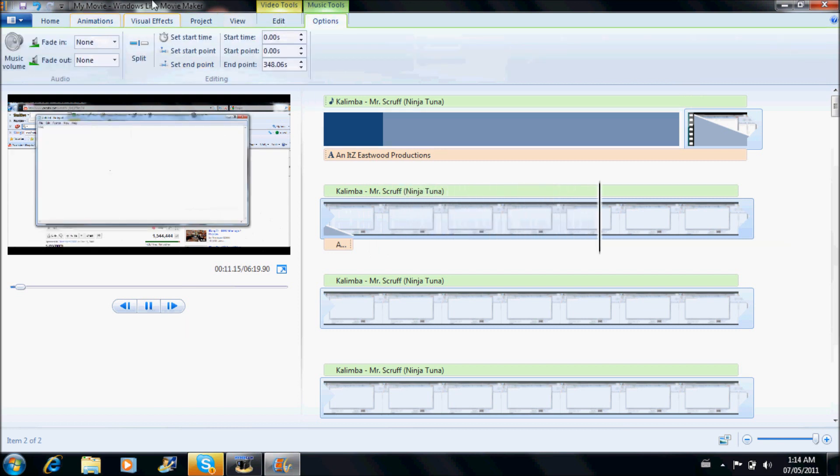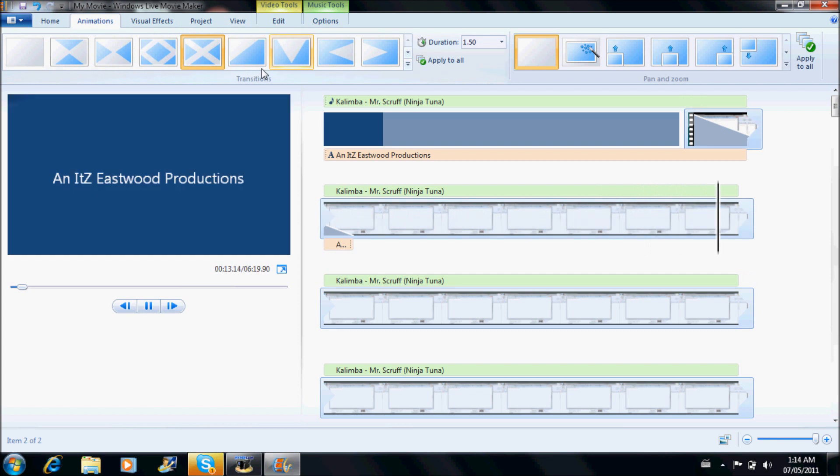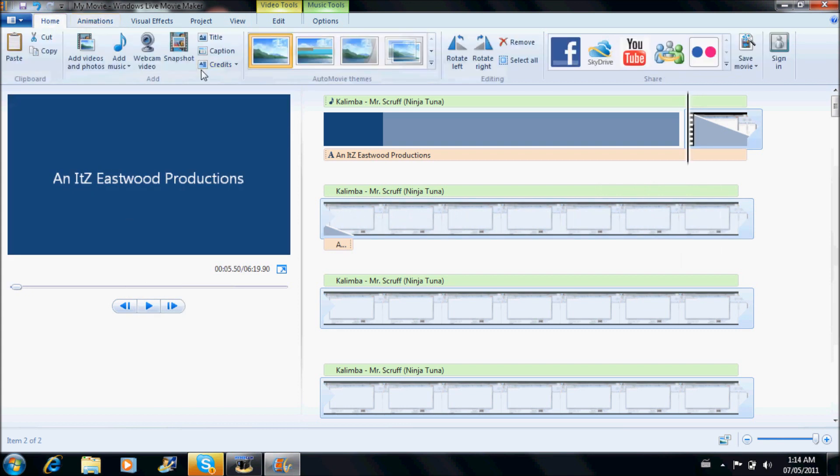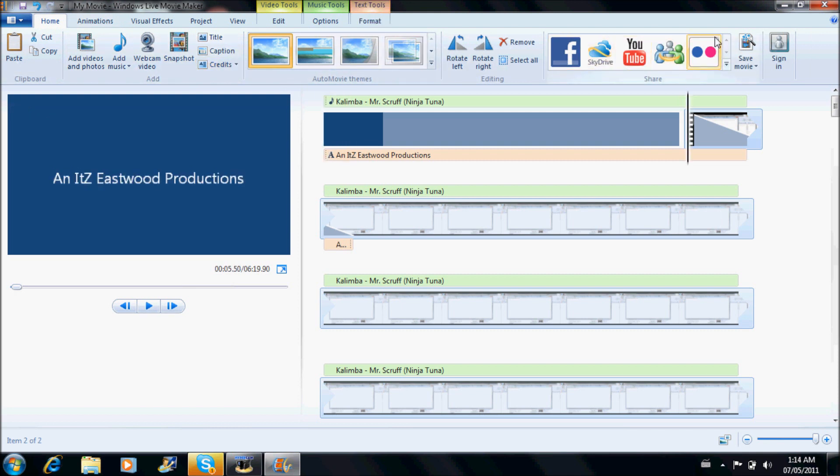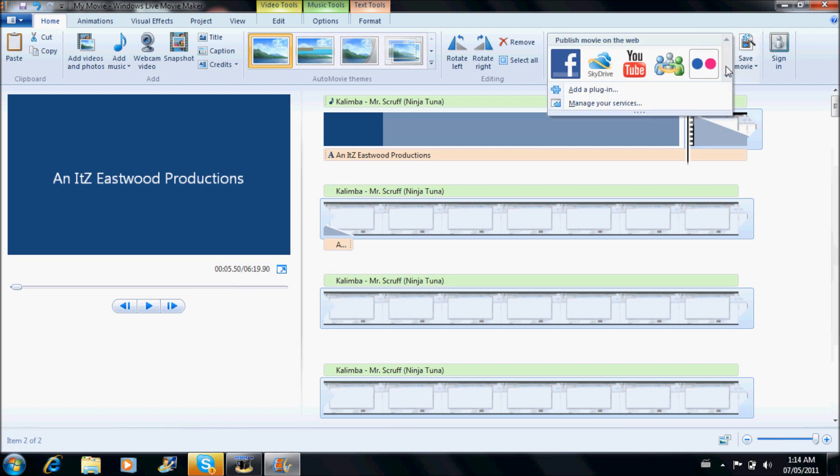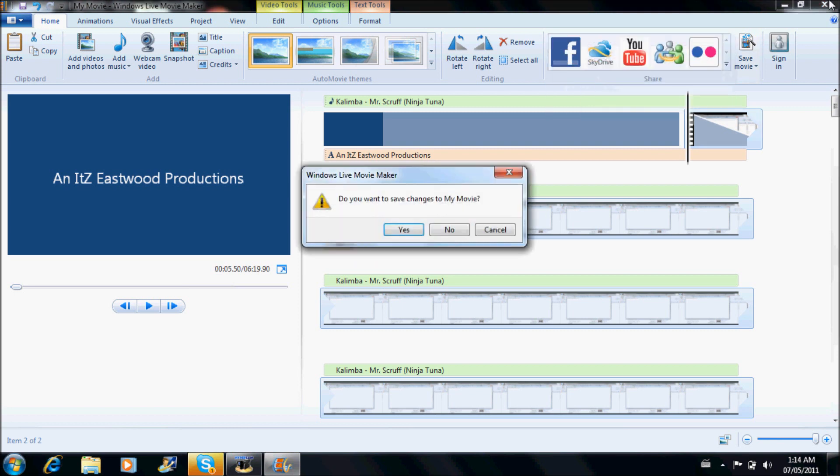There's a lot of things, music tools, you can choose when to come in and stuff. Go back to home, you can take snapshots, captions, credits, and you can upload it straight to YouTube, Facebook, SkyDrive, all these other things. So I hope you enjoyed the video.